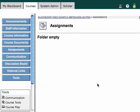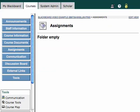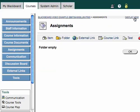Okay, so my Assignments shows that my folder is empty, and if you notice here on the right-hand side, I've got a little Edit View link, and I'm going to click on Edit View.